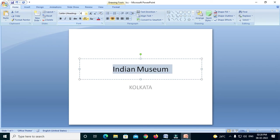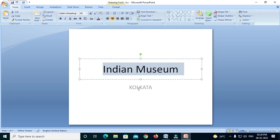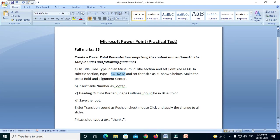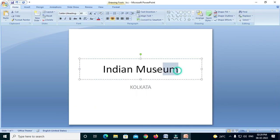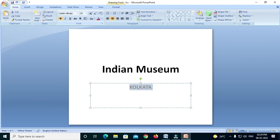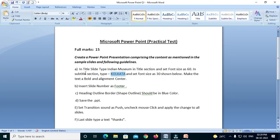I set the font size to 60 for the title and press enter. I set the subtitle size to 30. So 60 for title, 30 for subtitle — and make both bold and align center.